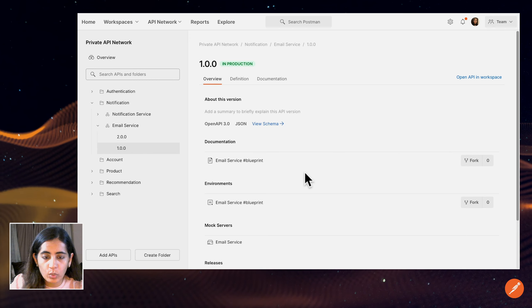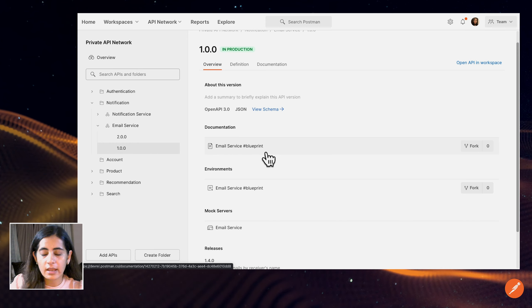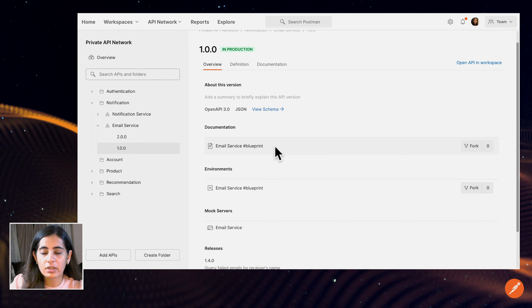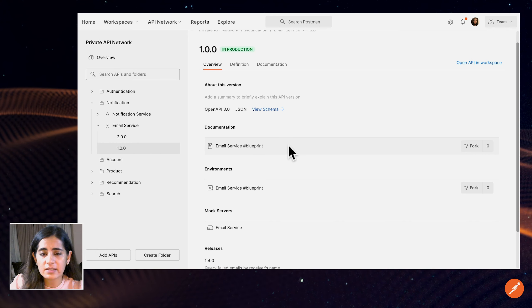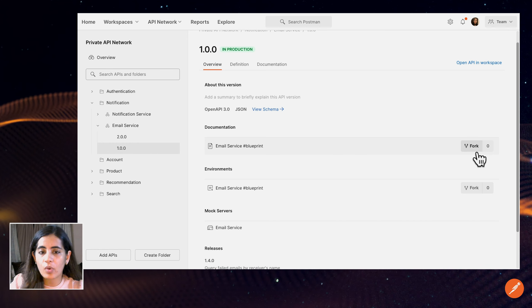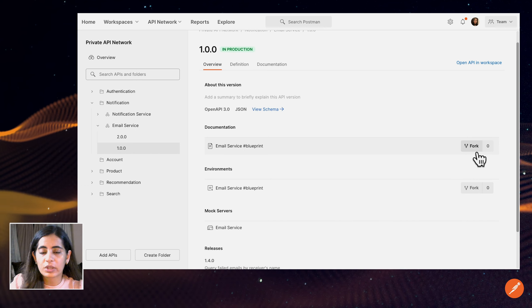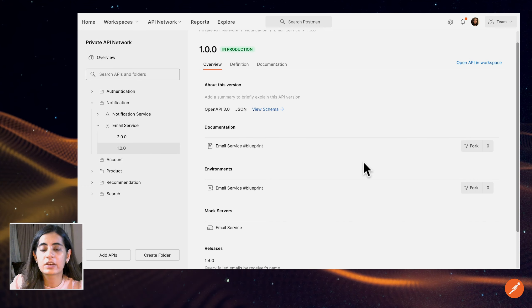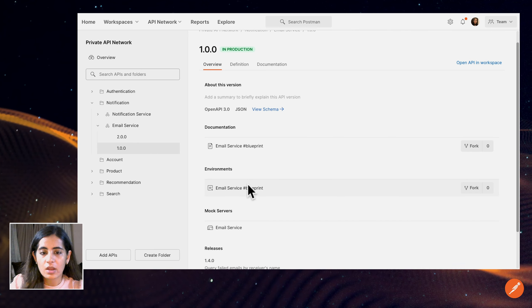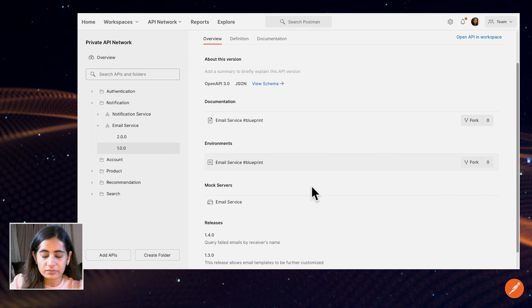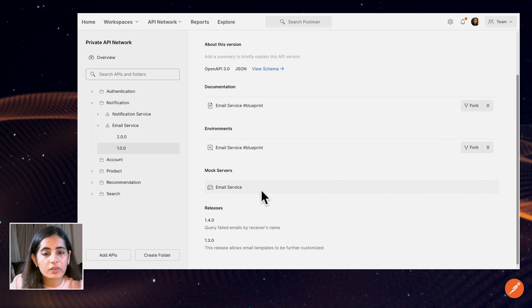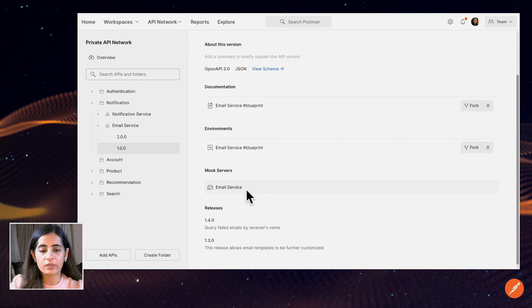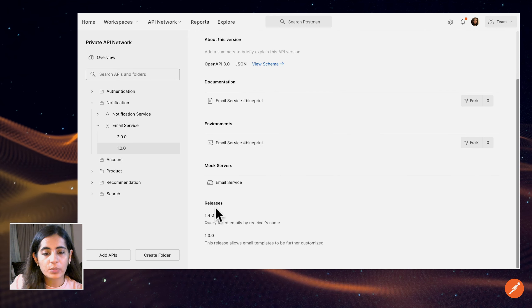We looked at the documentation, but if we'd like to actually run each one of the requests, we can also choose to fork this collection, which creates a copy of that collection into our workspace where we can try out all of the requests or also create a copy of the environment. There is also a mock server that's associated with this service.